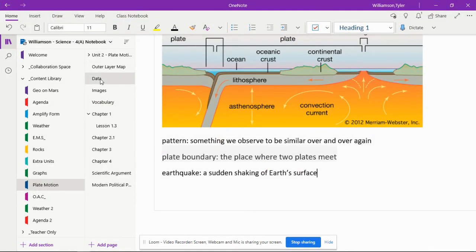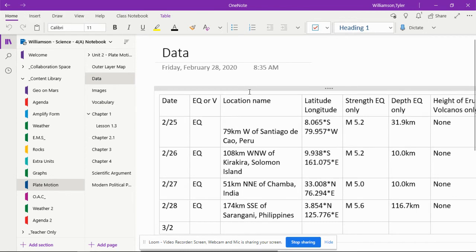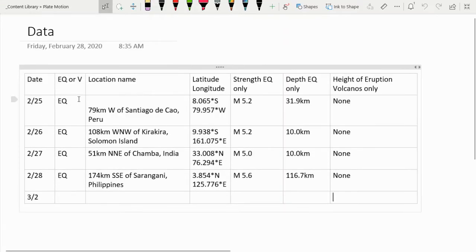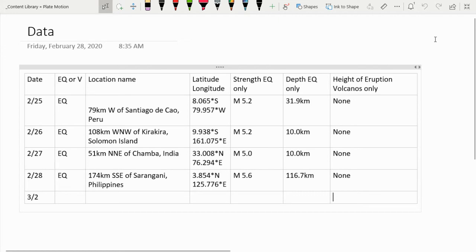In my class, we have them take down that data in a OneNote. They go into their data page and record the date, whether or not it was an earthquake or volcanic activity, the location's name, latitude, longitude, strength, and depth. And then if there was a volcano, we research the Smithsonian Volcano Current Eruptions page to find out what that activity was like.